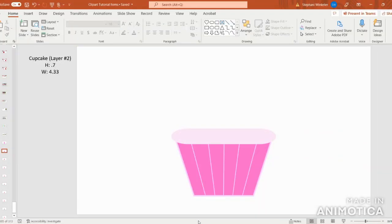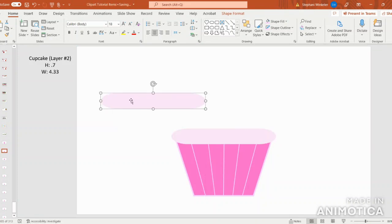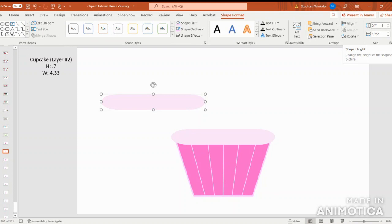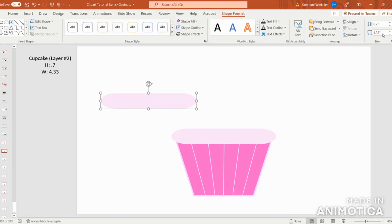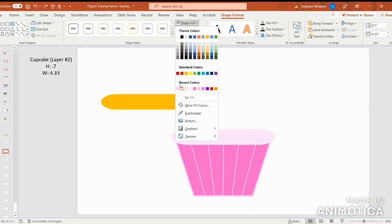Next, let's create cupcake layer number two. We're going to select that first layer we've created, and copy and paste by pressing Control-C, Control-V. The first thing I want to do is go up to Shape Format and change the Shape Width dimensions. In the Shape Height box, we're going to keep our 0.7 dimensions, but in the Shape Width box, let's enter 4.33. As we move up toward the top of the cupcake with each layer, we're going to shorten the width to give the cupcake more definition.